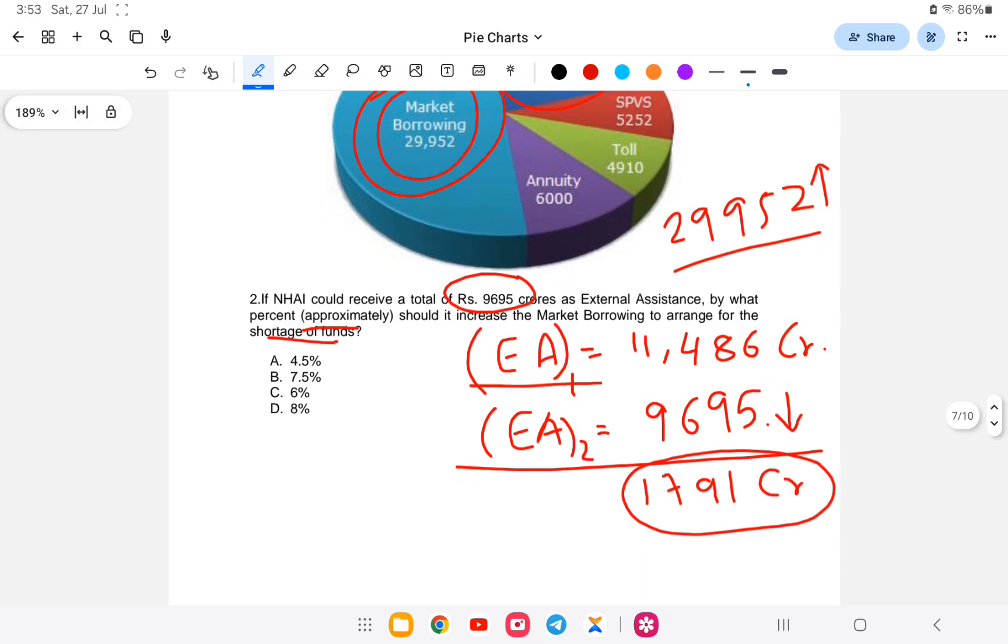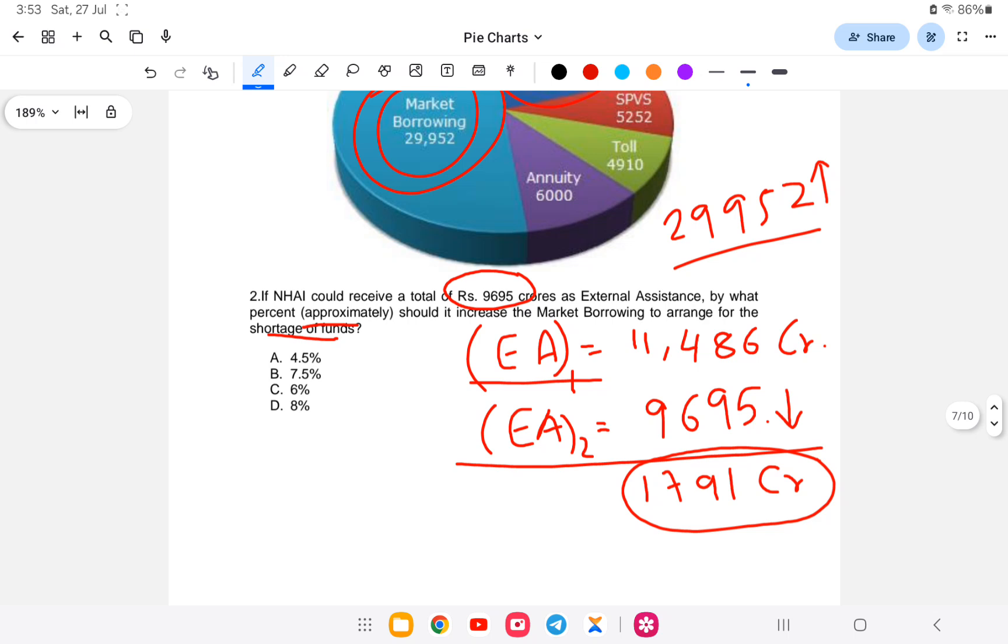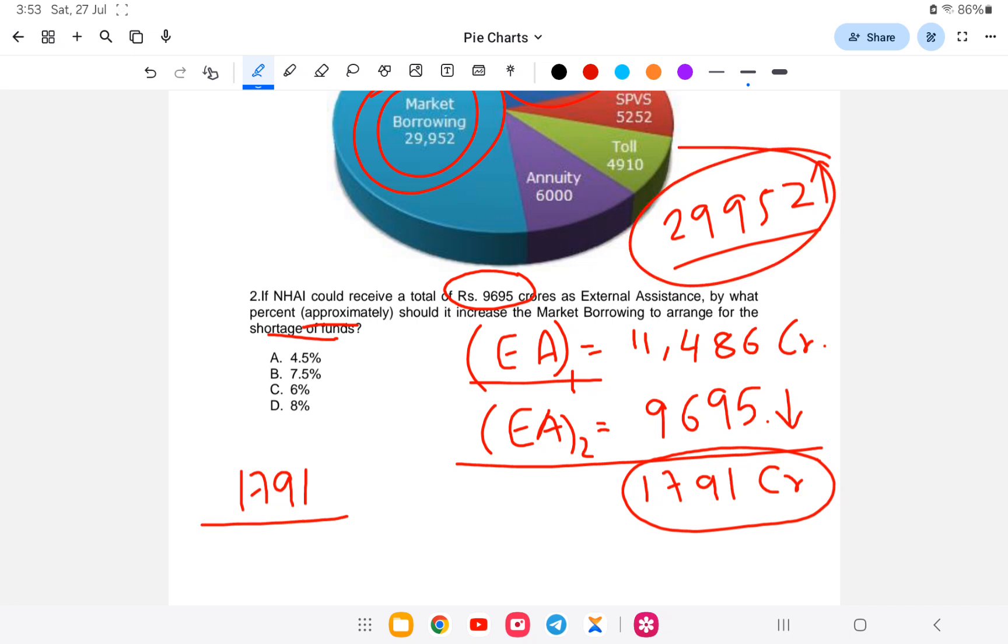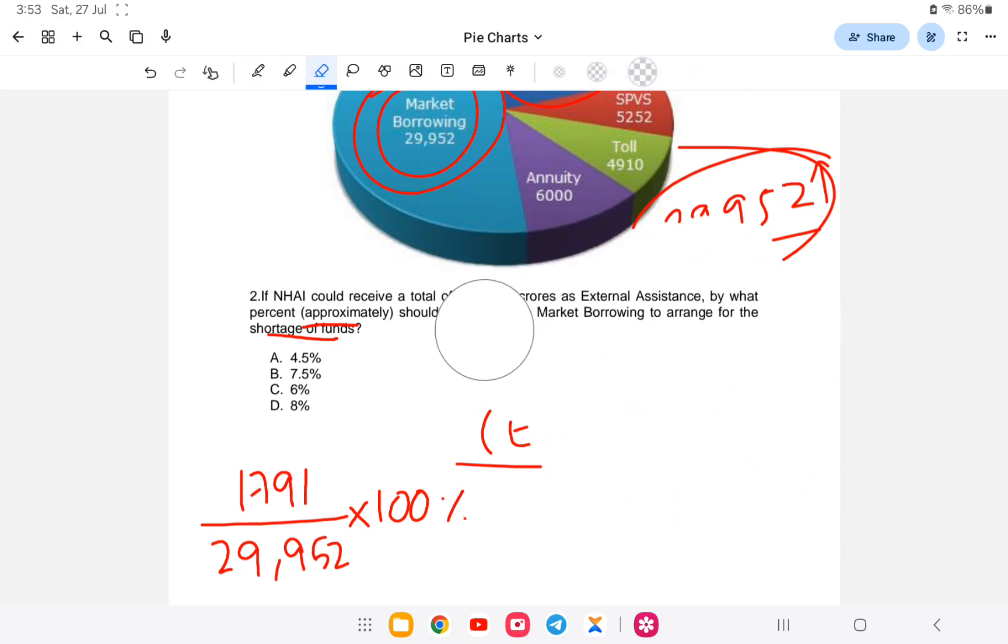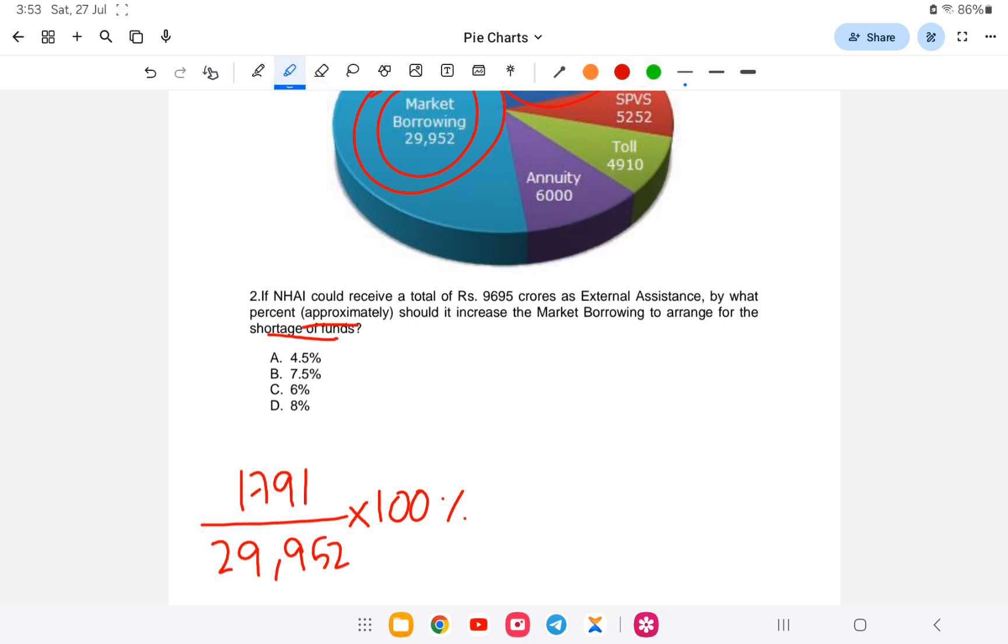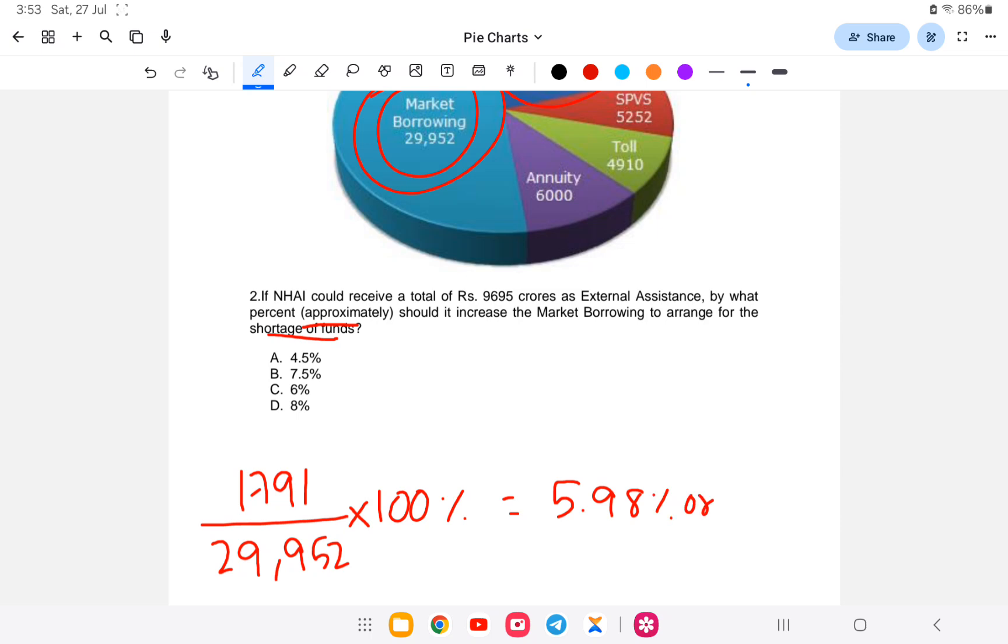1,791 divided by Market Borrowing that is 29,952 into 100 percent. If we calculate, it comes to around 5.98% or around 6%. So the answer is option C, that is 6%.